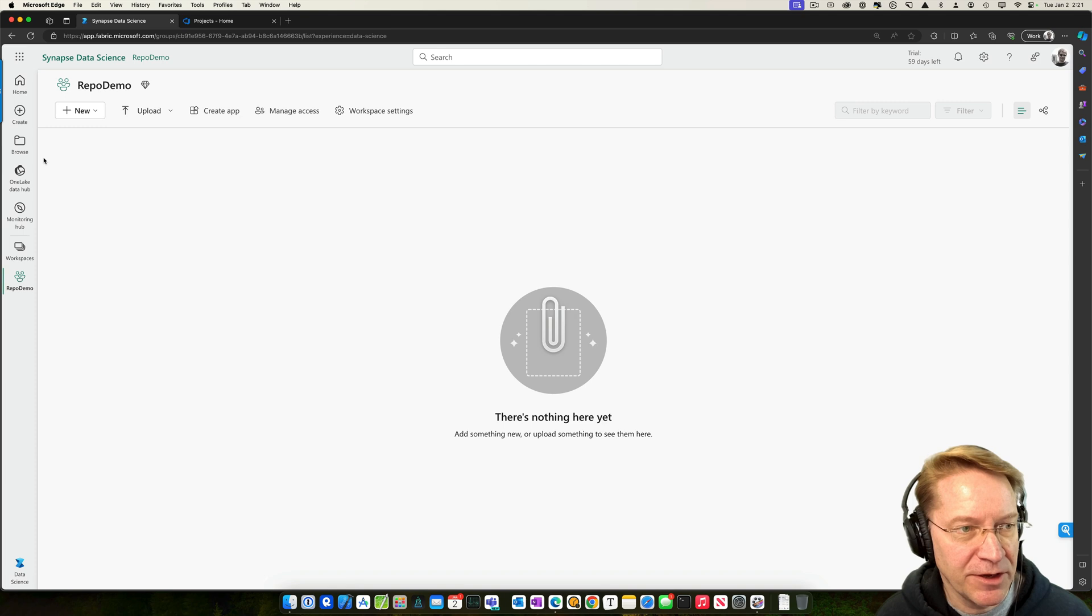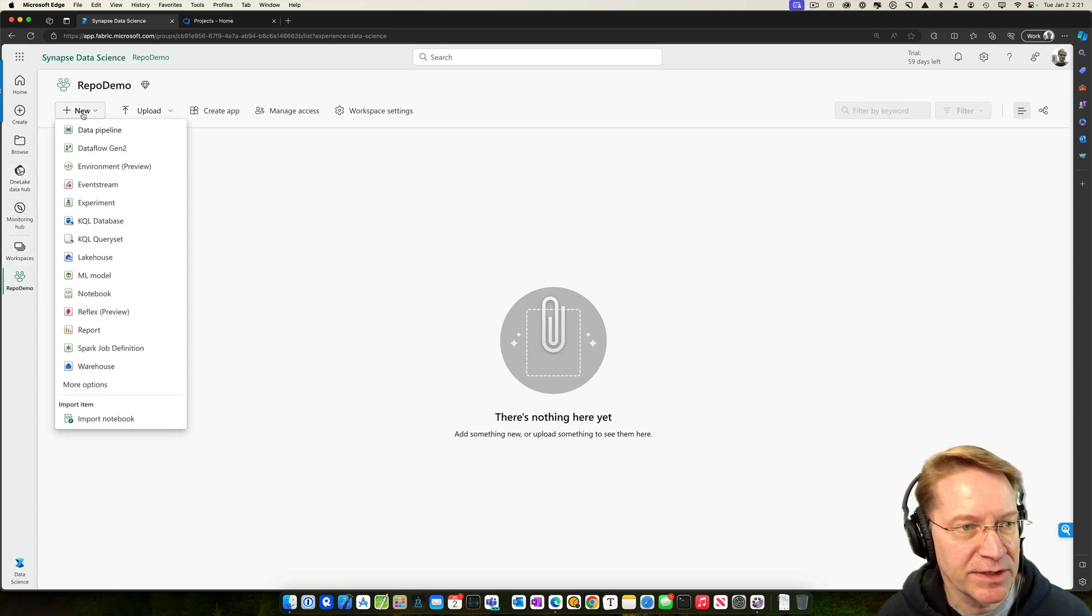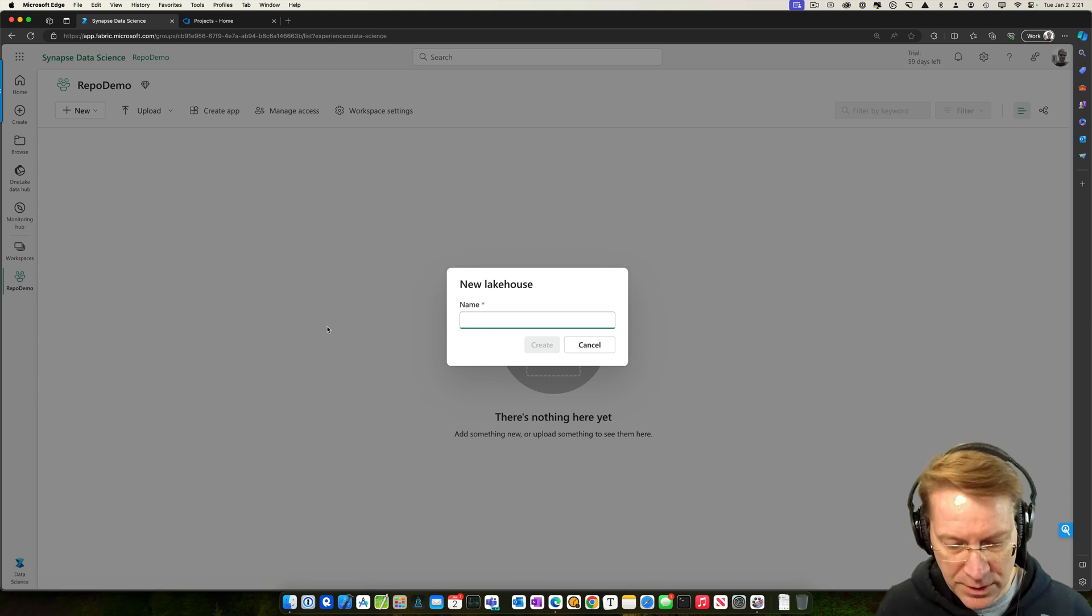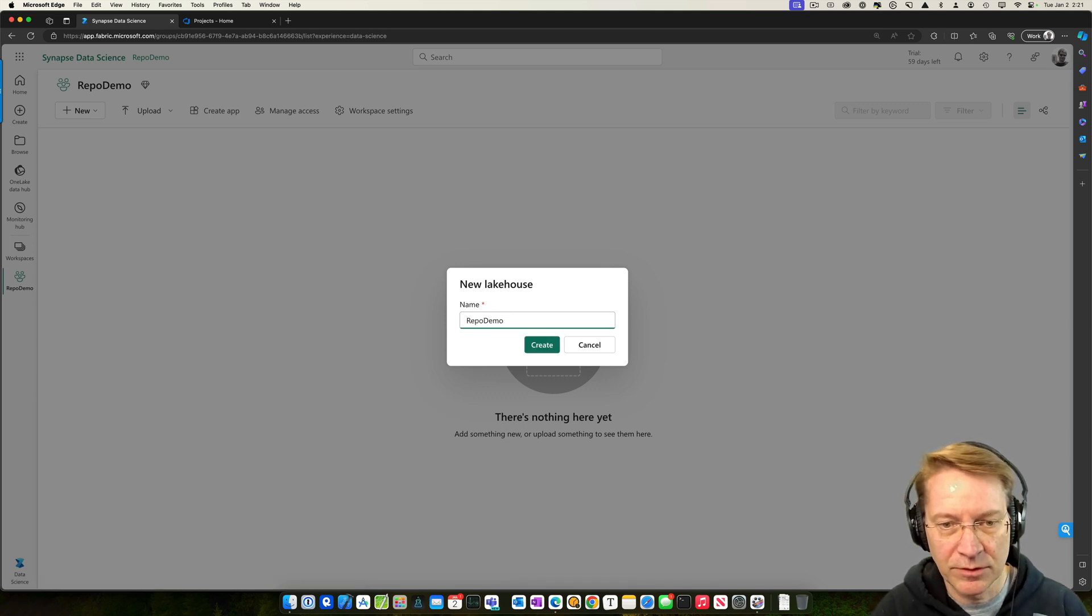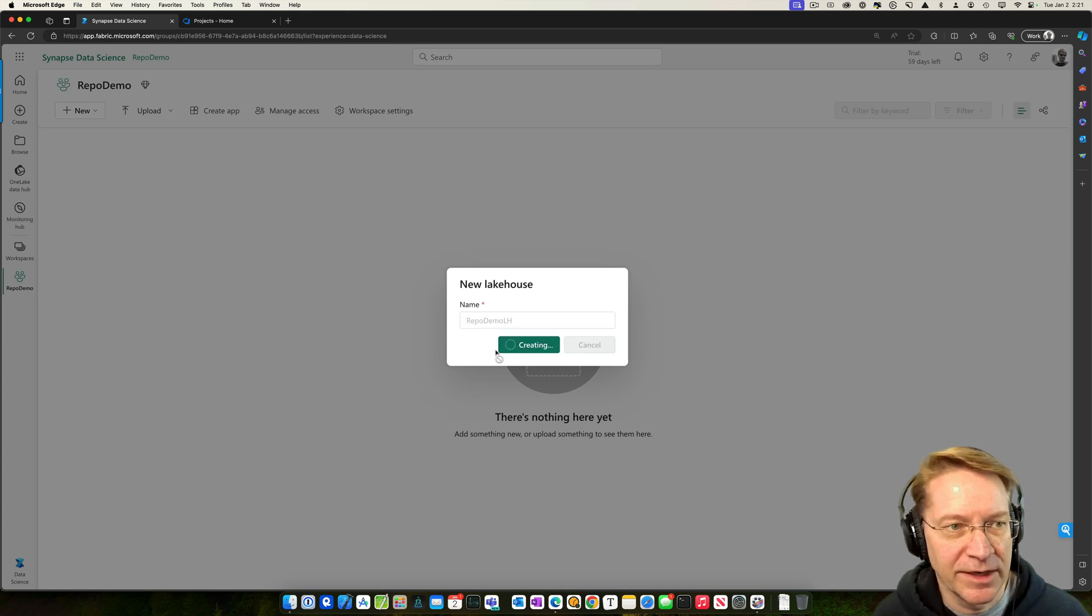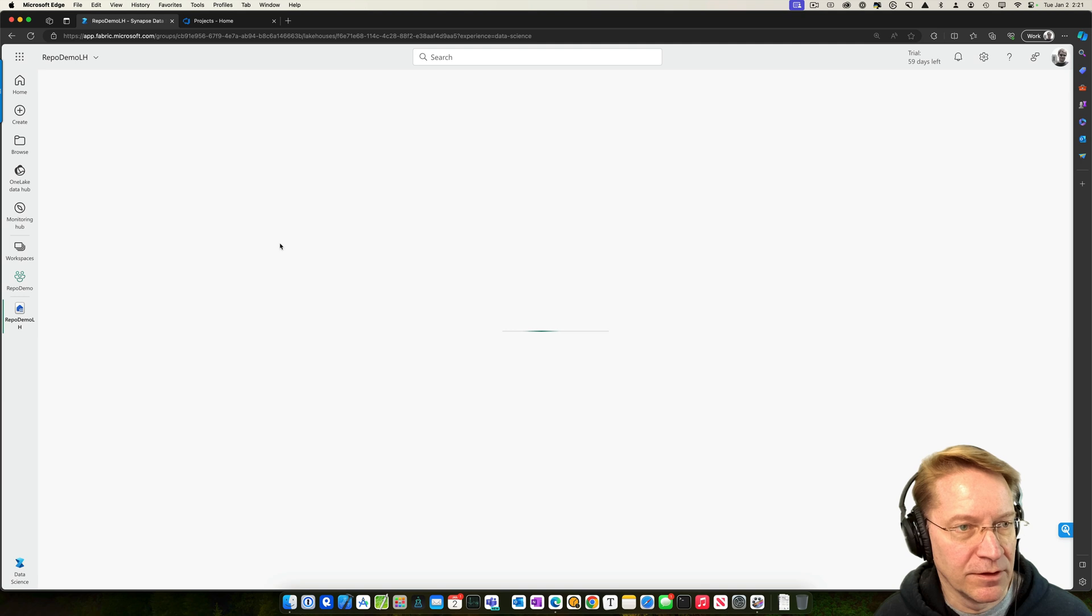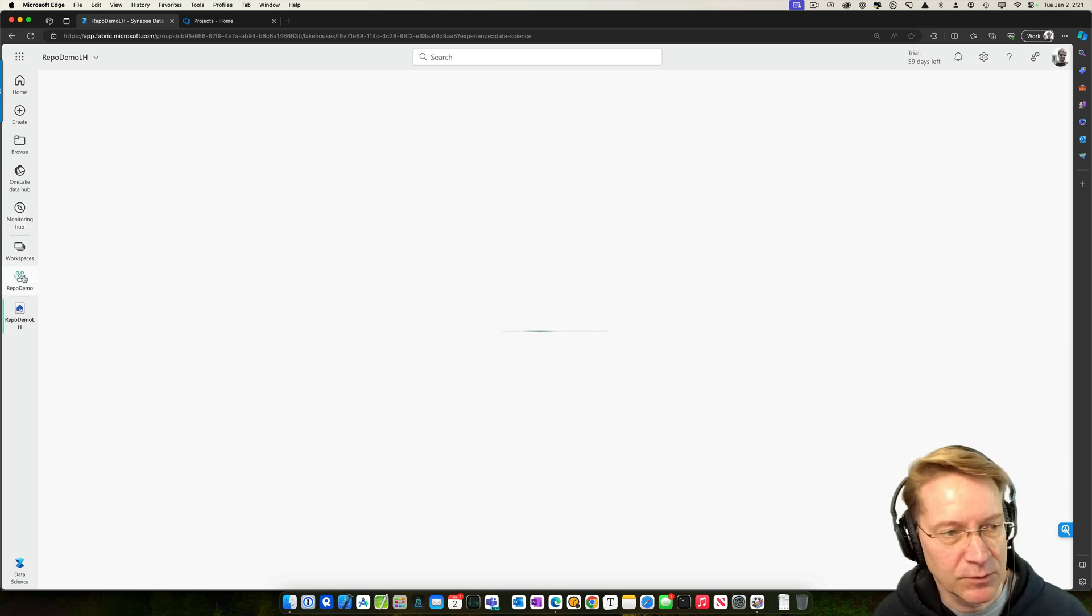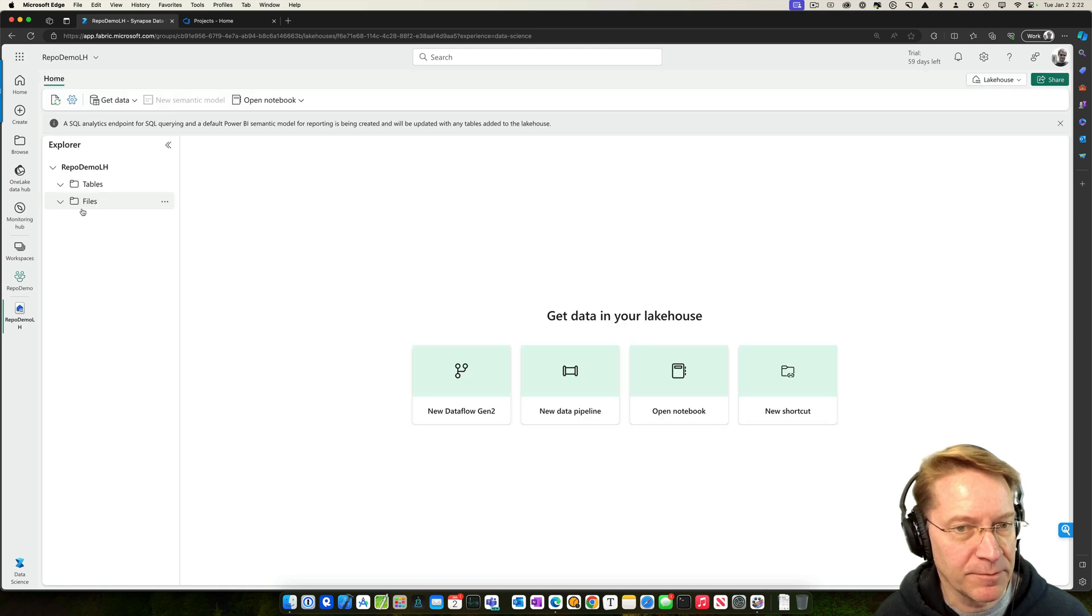There's nothing here yet, so I'm going to do a couple of things. So in this workspace, let me add a new lakehouse and I'll give it the same name. So it'll be repo demo lakehouse. Create. And I'm just going to set up a really quick data source and a demo notebook that we'll use to put into Git.